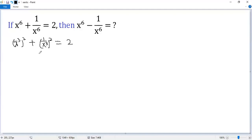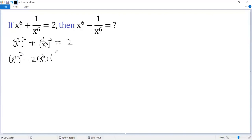So both sides subtract 2ab. So x³ squared minus 2 times x³ times 1/x³ plus 1/x³ squared.